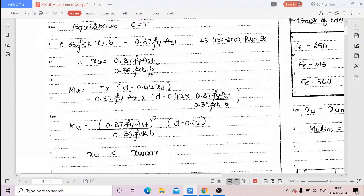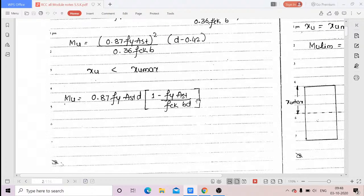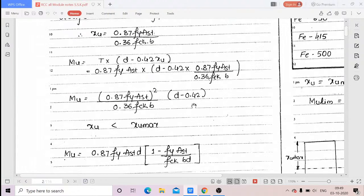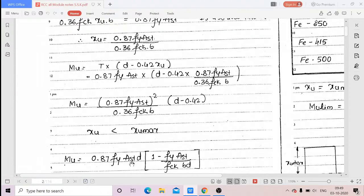B, the breadth of beam, you can easily measure using a tape. These are all the known values to find the unknown xu. For mu also, in that equation all values — fy, Ast, d, fck, and b — are known. If construction is still ongoing and concrete has not yet been poured, you can easily see the reinforcement provided and will know the grade of concrete to be used. If all data is available, you can easily find the unknown values xu as well as mu.